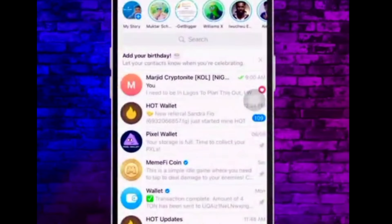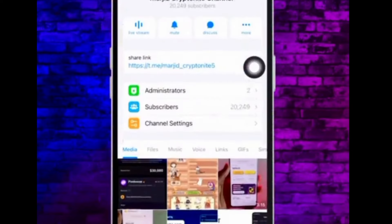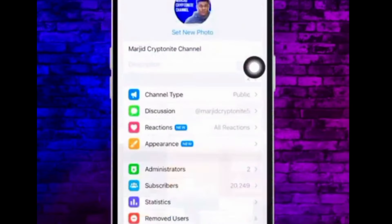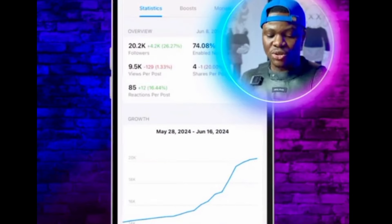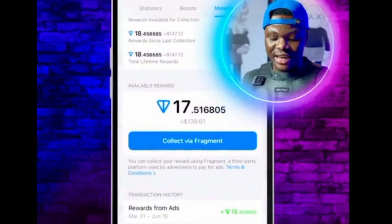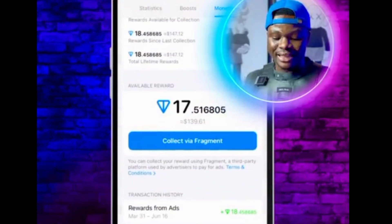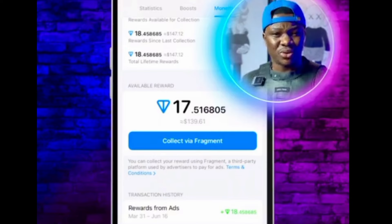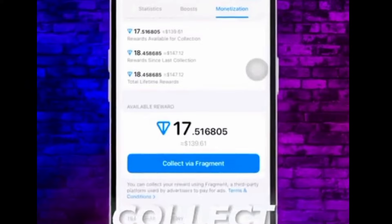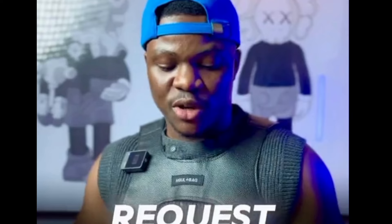Before I show you how to monetize your own Telegram, listen to two of my friends that have monetized theirs. You go to your channel, tap on the channel name, then you will see channel settings — tap on channel settings. This is not even difficult. You're going to see a monetization option, and you tap on monetization. You can see I've earned about 139 USDT — that's over 200,000 naira in about one week. Click 'collect' on the fragments, it will request your password, and then ask which wallet you want to use to receive your payments.